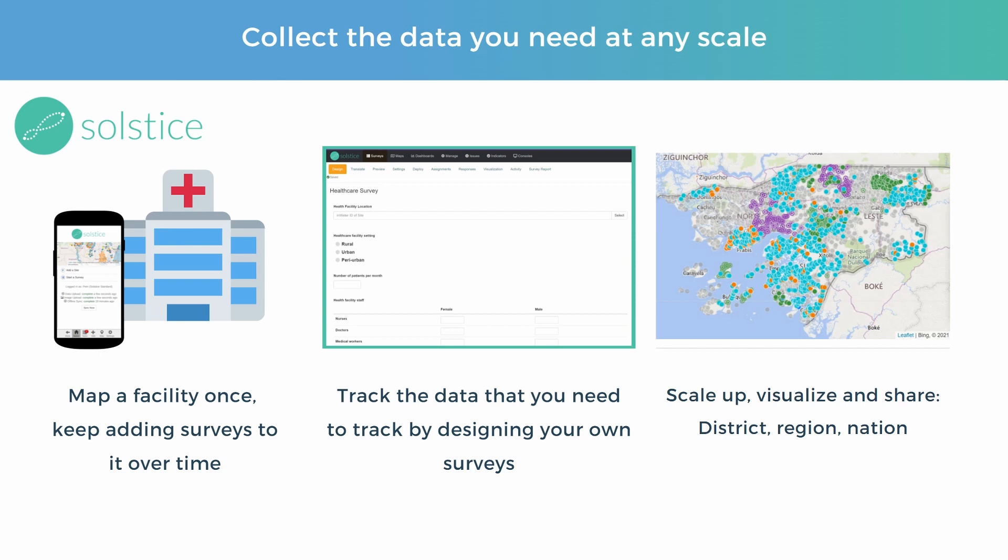In the video we'll look at how you can map an individual facility and how Solstice makes it possible for you to map a place only once and then allows you to return to the same place and keep adding surveys to track progress and change over time. What you track can be ultimately completely up to you. You can decide what questions to ask, how many, and there's really no limit.